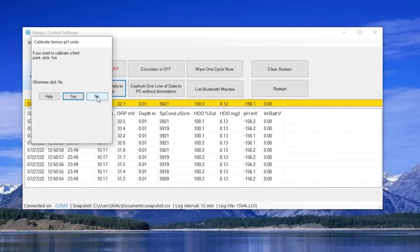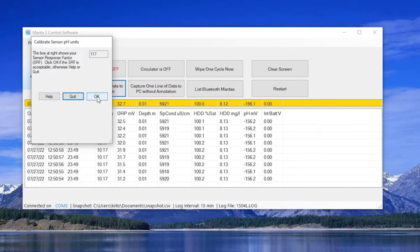The Manta will ask you if you wish to calibrate a third buffer. We don't recommend calibrating a third point unless required by your SOP. If you wish to calibrate a third point, simply follow the same procedure used in the first two buffers. If not, click OK.